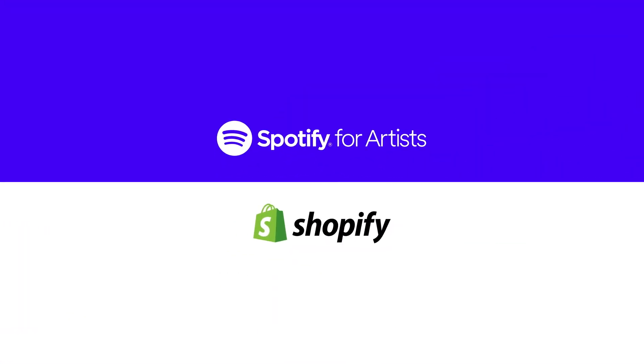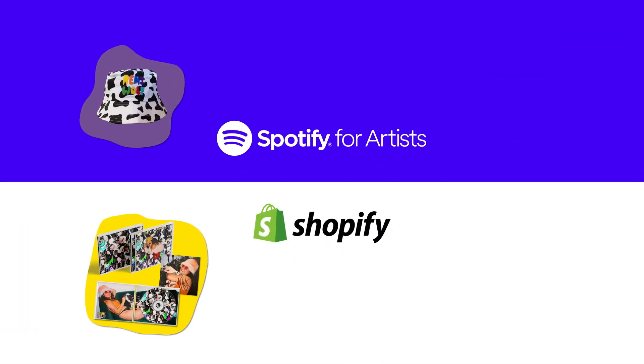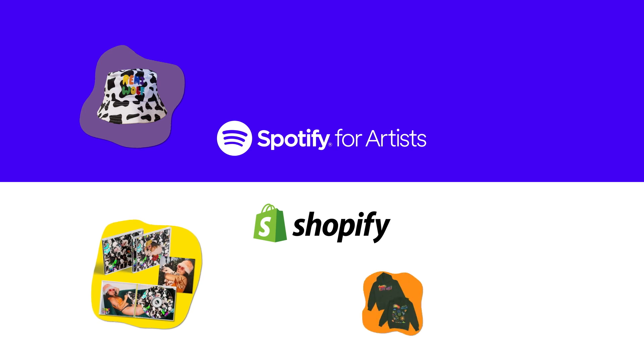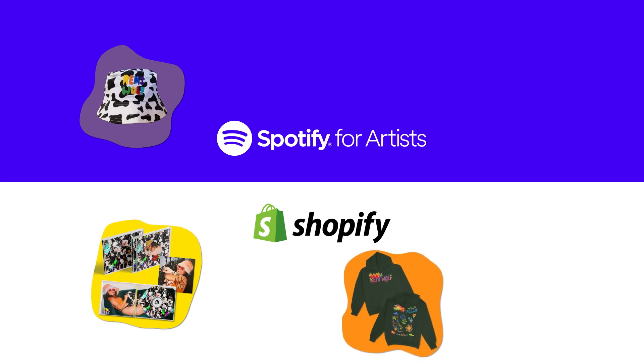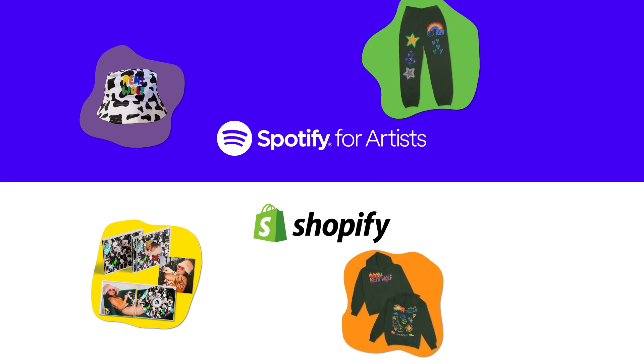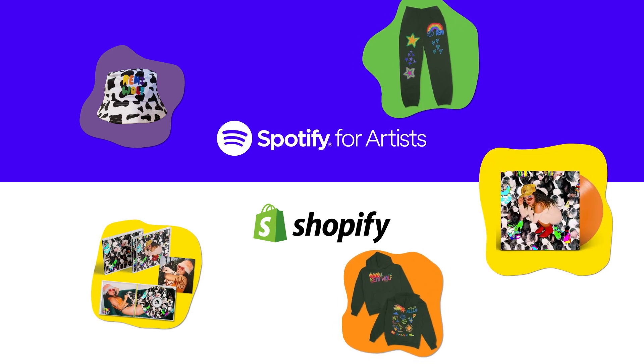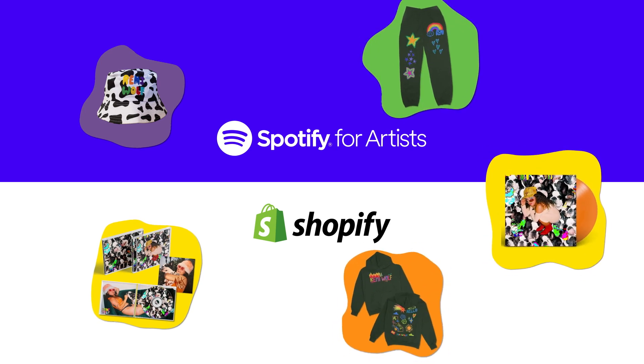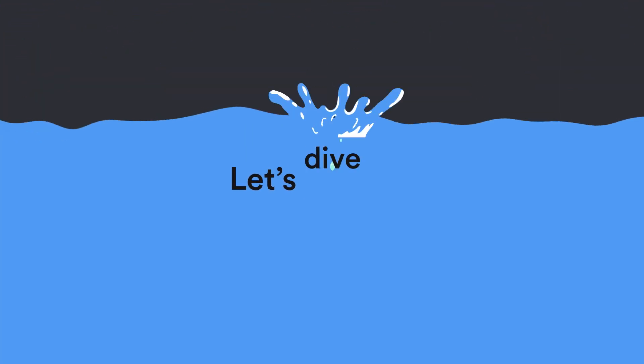We've partnered with Shopify to help you sell your hottest merch to your top fans and followers on Spotify, right alongside your music. All you need to get started is an active Shopify store and a Spotify for Artists account. Let's dive in.